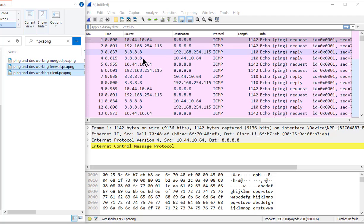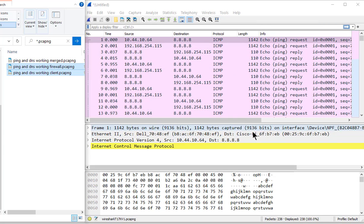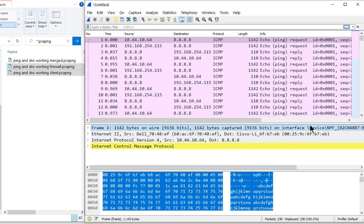And then the other thing which is kind of neat, I'm going to do a whole other video on working with multiple trace files, is you can actually take a look at which interface it was captured, that packet.